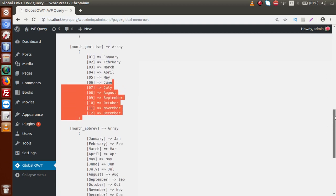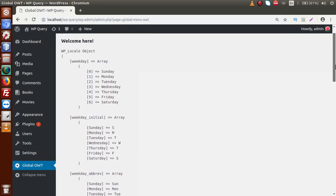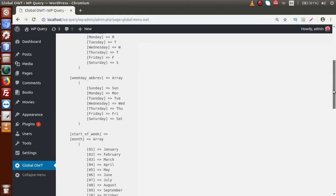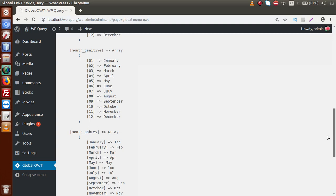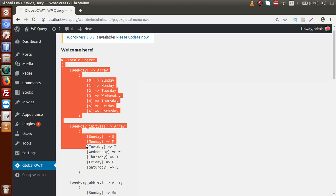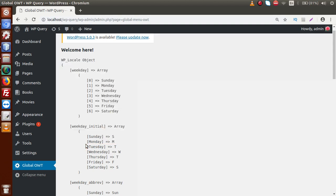WP Locale in WordPress is the calendar system the application uses internally. After observing this data, the question is why we use locale or what is the use of the locale object. Suppose we need to use weekday values or other locale values inside plugin development or theme development code. We can echo WP Locale to check the available values and use them accordingly in our code. WP Locale gives all the details of available values across the entire WordPress project.